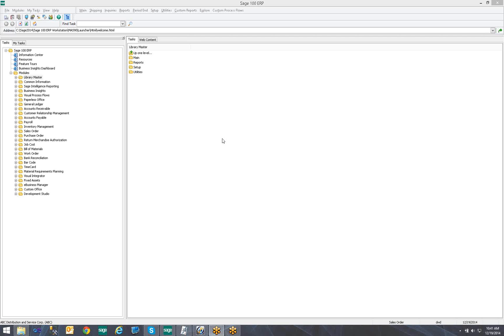Hello, my name is Chris Mendrink. I'm a Systems Analyst here at DWD Technology Group. Today we are going to review how to add a task or shortcut to a program within the Sage 100 Toolbar.